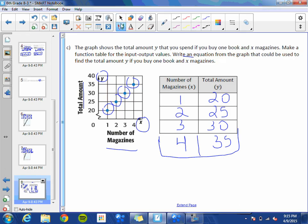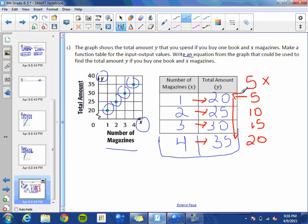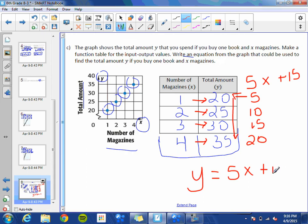Now write an equation from the graph to find the total amount y if you buy one book and x magazines. We need to find a pattern. It's not a one-step pattern, so it's two-step. Focus on the y values: the pattern is plus 5, so the magic number is 5x. Multiply each input by 5: 5, 10, 15, 20. Comparing to the output, from 5 to 20 you add 15. So the function rule is 5x plus 15, and the equation is y equals 5x plus 15.